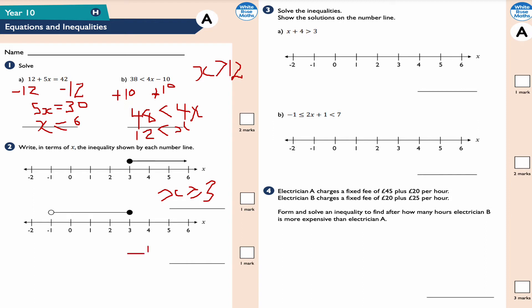The second number line shows -1 < x ≤ 3. There's a hollow circle at -1 (no equal sign) and a shaded-in circle at 3 (includes the equal sign). So the values x can take are 0, 1, 2, and 3, and anything bigger than -1 but smaller than or equal to 3.